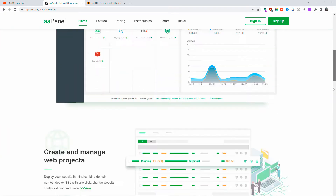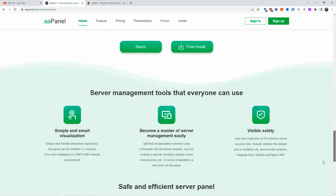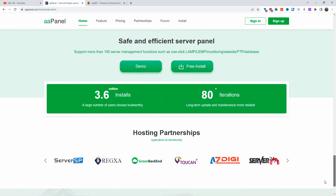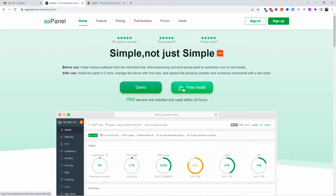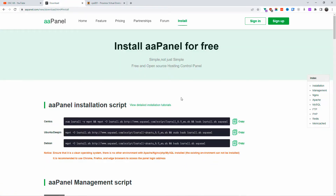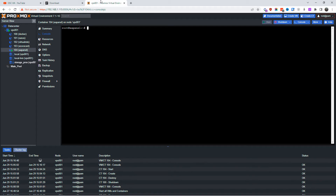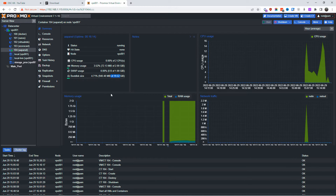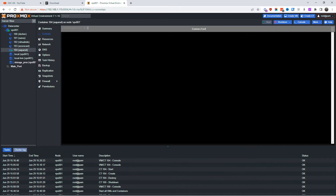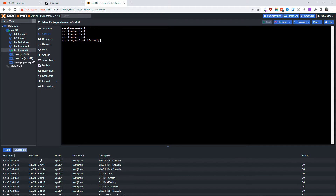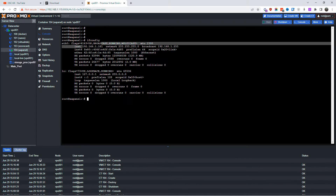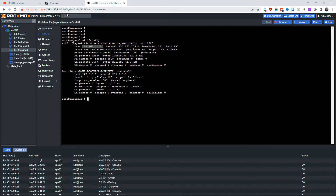Without any delay, let's go to aapanel.com. Today I'm going to show you how to install it on a copy of Ubuntu. I'm going to use Proxmox as my VM — it's very simple to install. All you need to do is copy the Ubuntu install command. I'm already logged into Proxmox using two CPUs, two gigabytes of RAM, and 20 gigabytes of disk space.